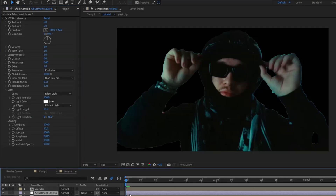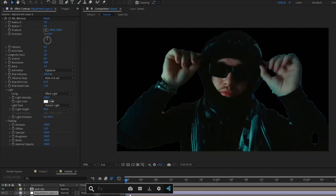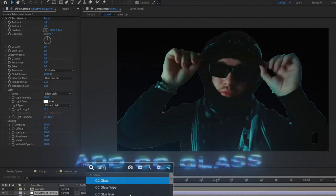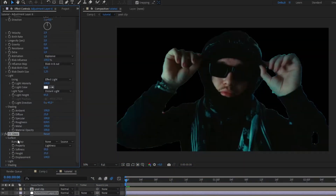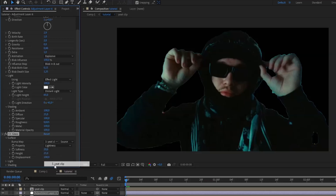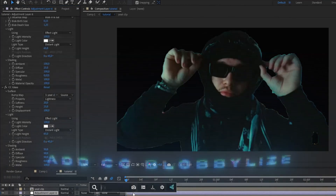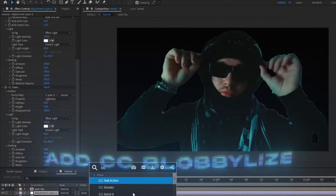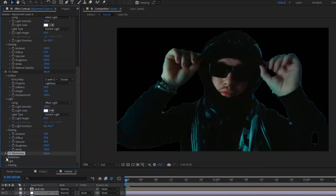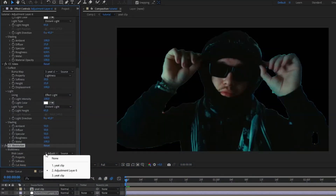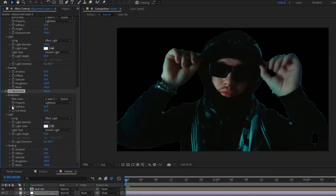After that, add CC Glass. Open up Surface and on the bump map choose your background layer. Then add CC Globalize, open up Blobiness, and on Blob Layer choose the background layer again. Leave the rest at default.